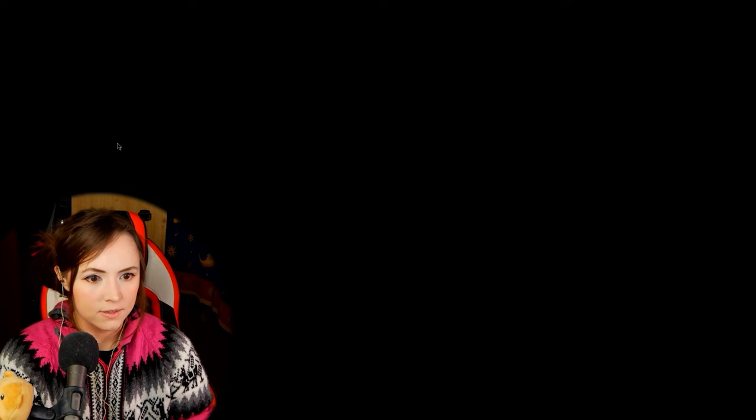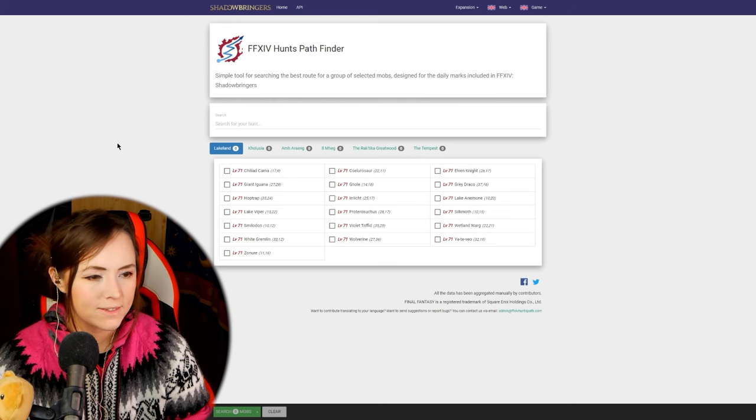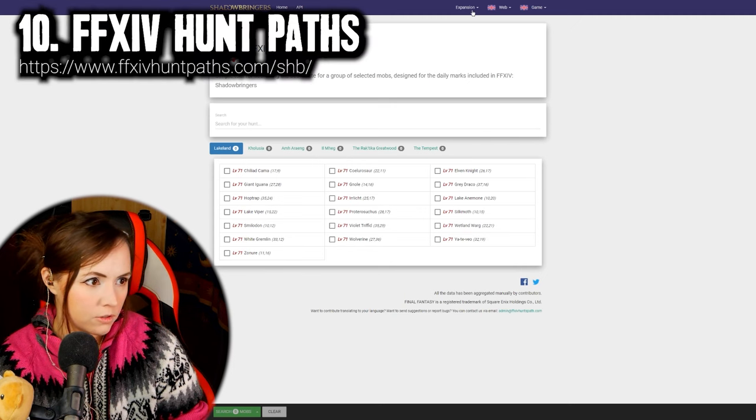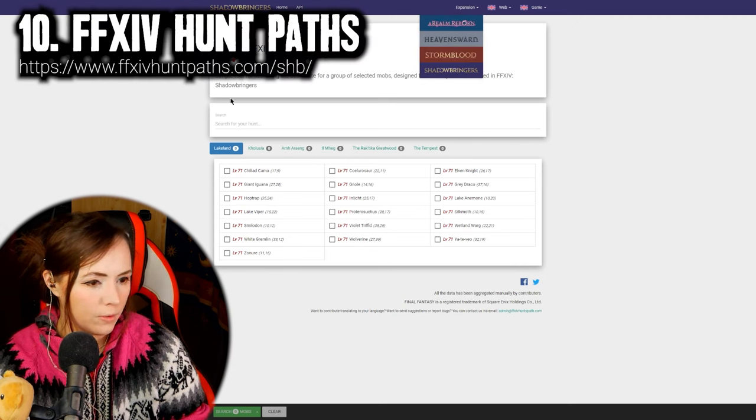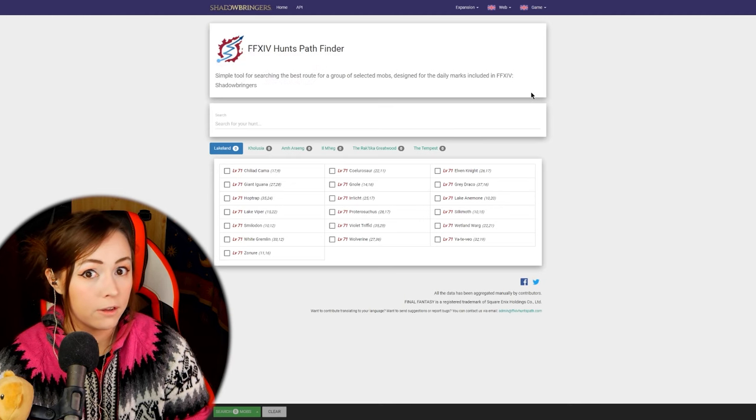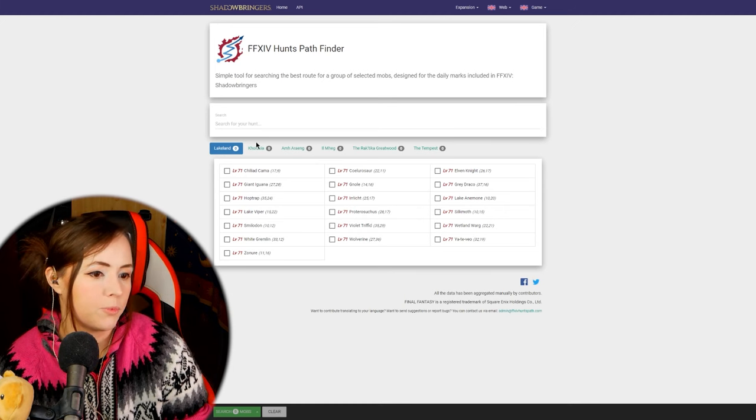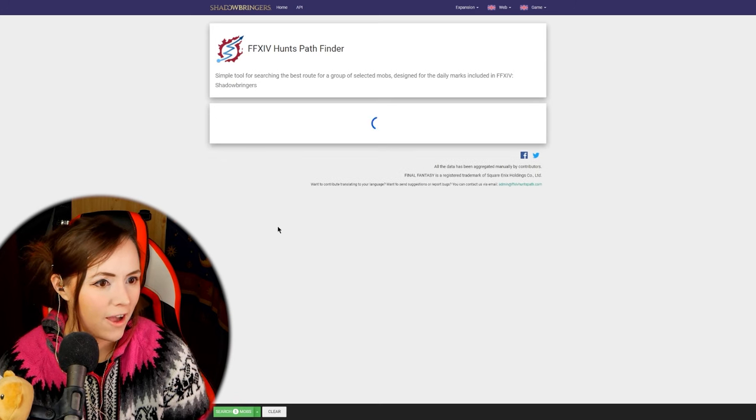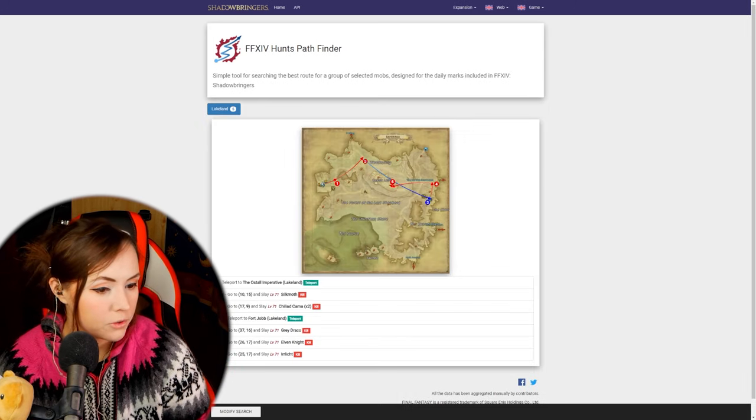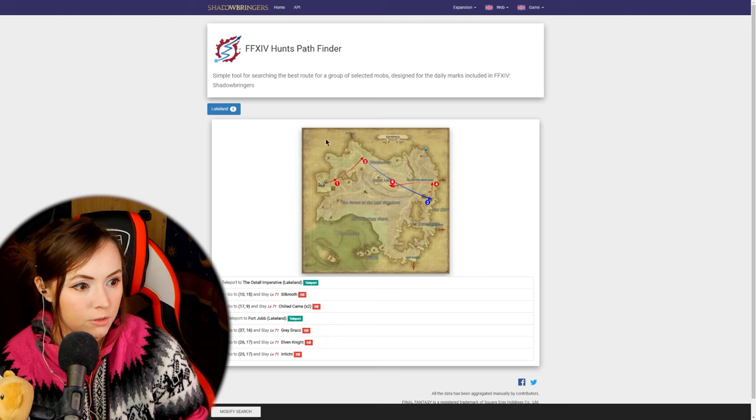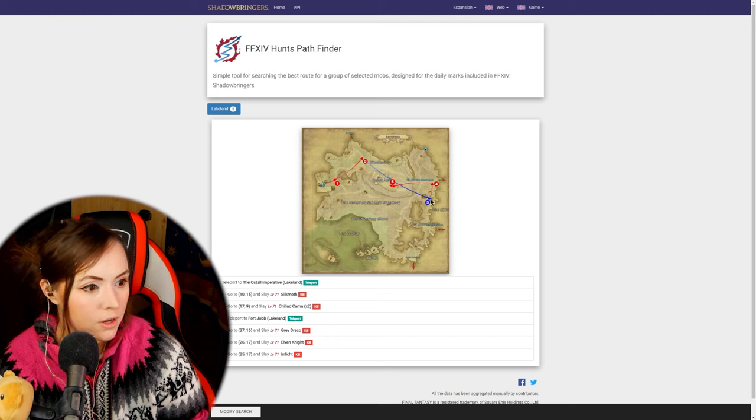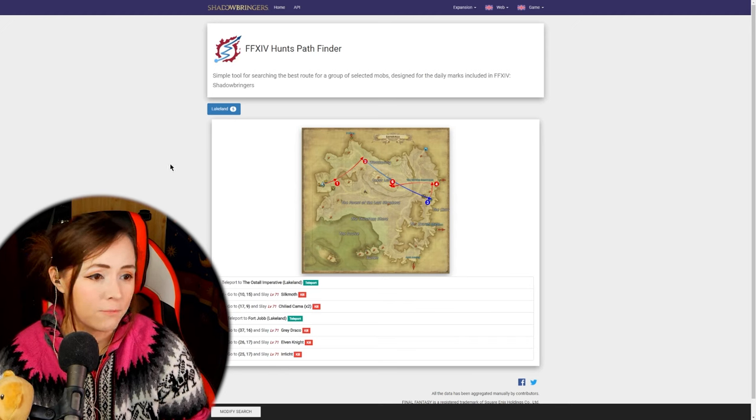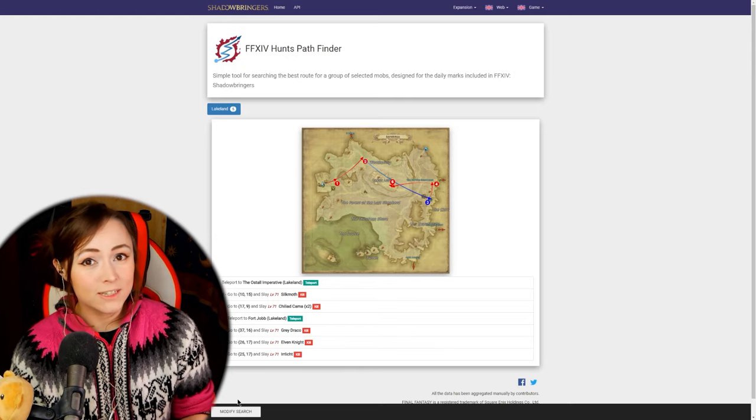The next website I want to talk about is the hunts path site that is ffxivhuntpaths.com so this one is for shadowbringers but you can change it to whatever expansion you're doing the hunts for and after you picked up your little hunt marks from the hunt mark area assuming you've unlocked hunts let's say for example I had several in one zone that might be a better way to see what it does I got a five in lake land so here it shows teleport to hostel one to two and then from here you can just teleport straight because that's why it's blue here because you're gonna be teleporting to three fort job and then go this way kill this way it kills so it's it's really easy to follow and will make your life much easier.